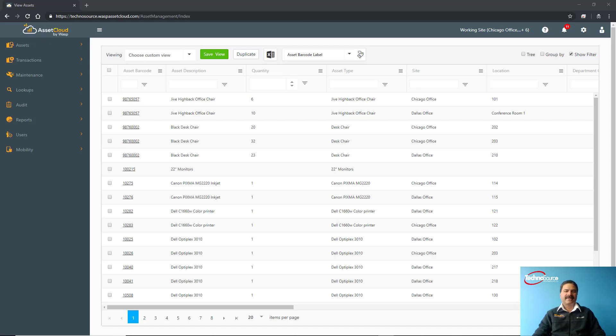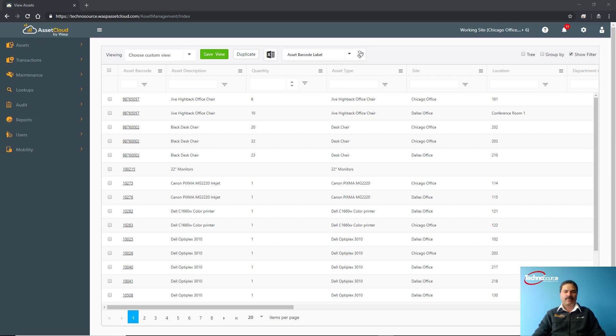Hi guys, this is Prakash here from Techno Source. We are specialist providers of barcoding solutions. We are partnered with the US-based company Wasp Barcode Technologies and provide their solutions in Australia and New Zealand. Wasp has been providing on-premise solutions for asset tracking and inventory control using mobile devices, and recently they have introduced Wasp Asset Cloud System.